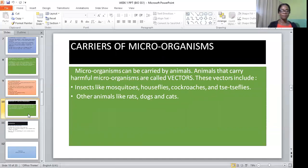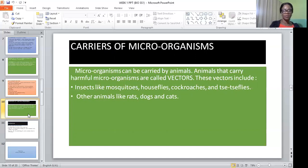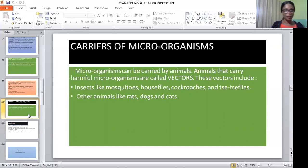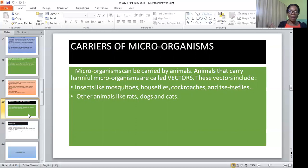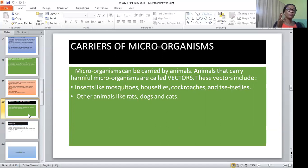Carriers of microorganisms. Microorganisms can be carried by animals. Animals that carry microorganisms are called vectors, especially the harmful microorganisms. Vectors include insects like mosquitoes, houseflies, cockroaches, and tsetse flies. Other animals like rats, dogs, and cats also carry harmful microorganisms. Once you are bitten, especially by a dog, you should go to hospital for proper evaluation and medication, because rabies can lead to death if not treated immediately.